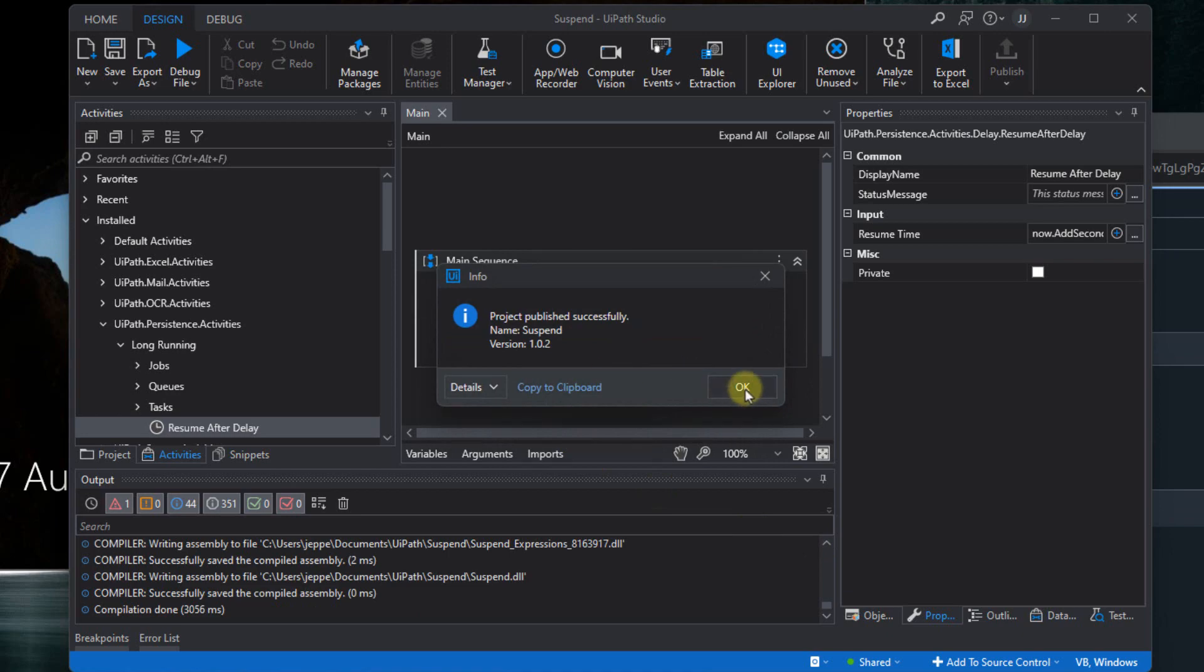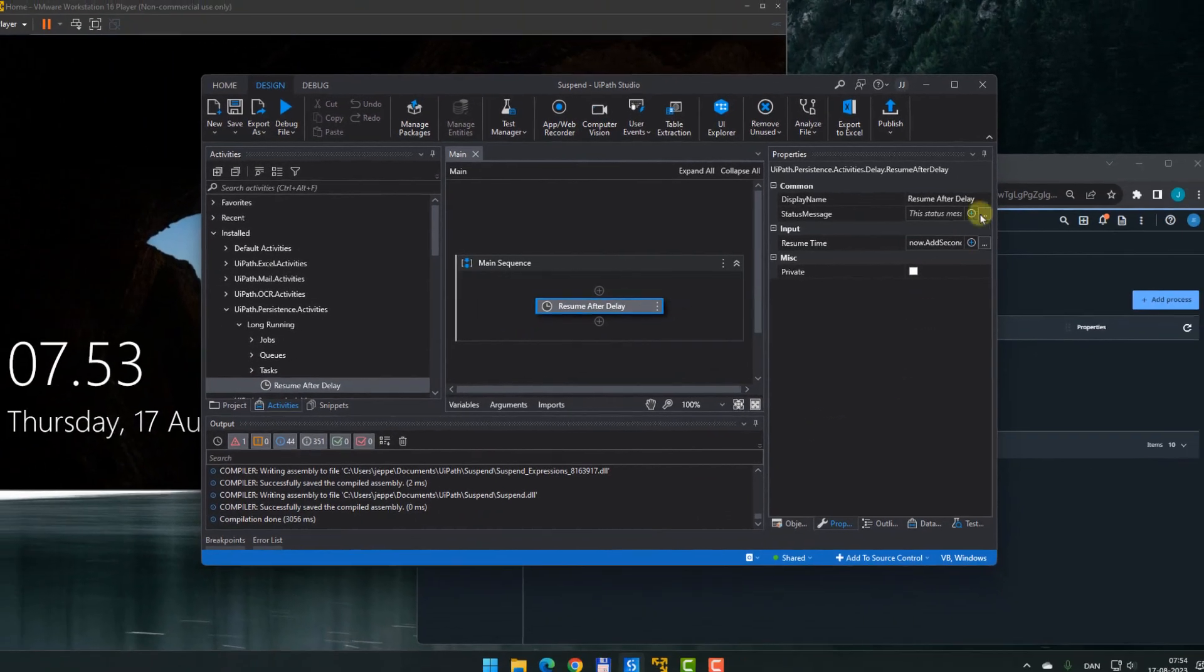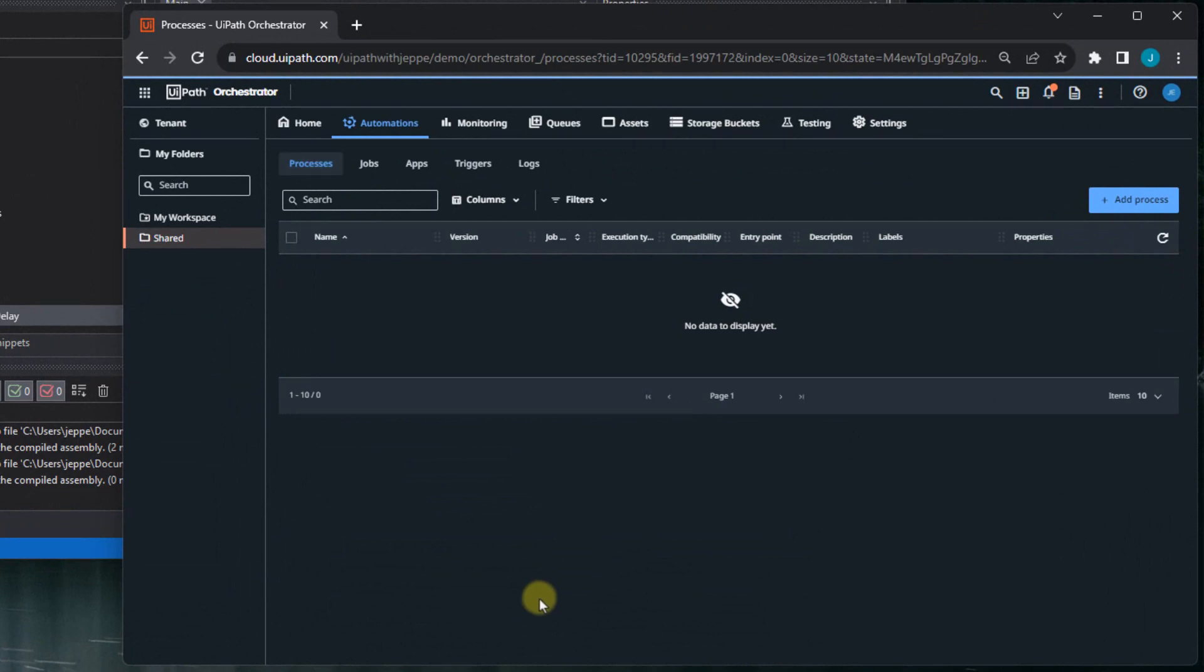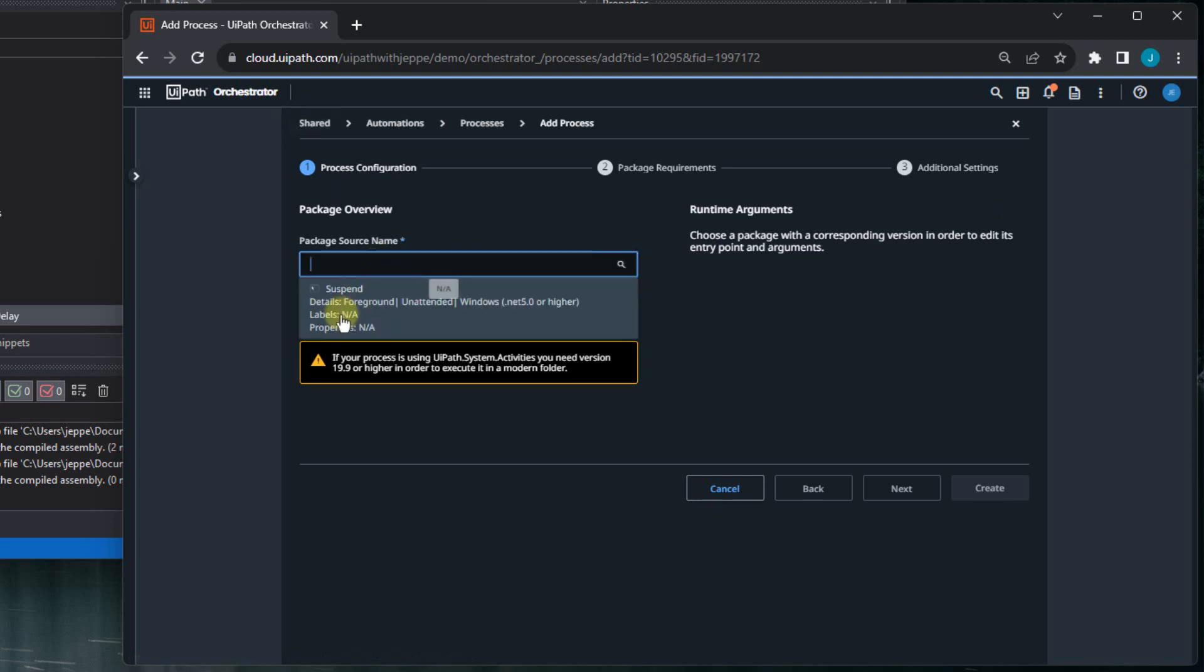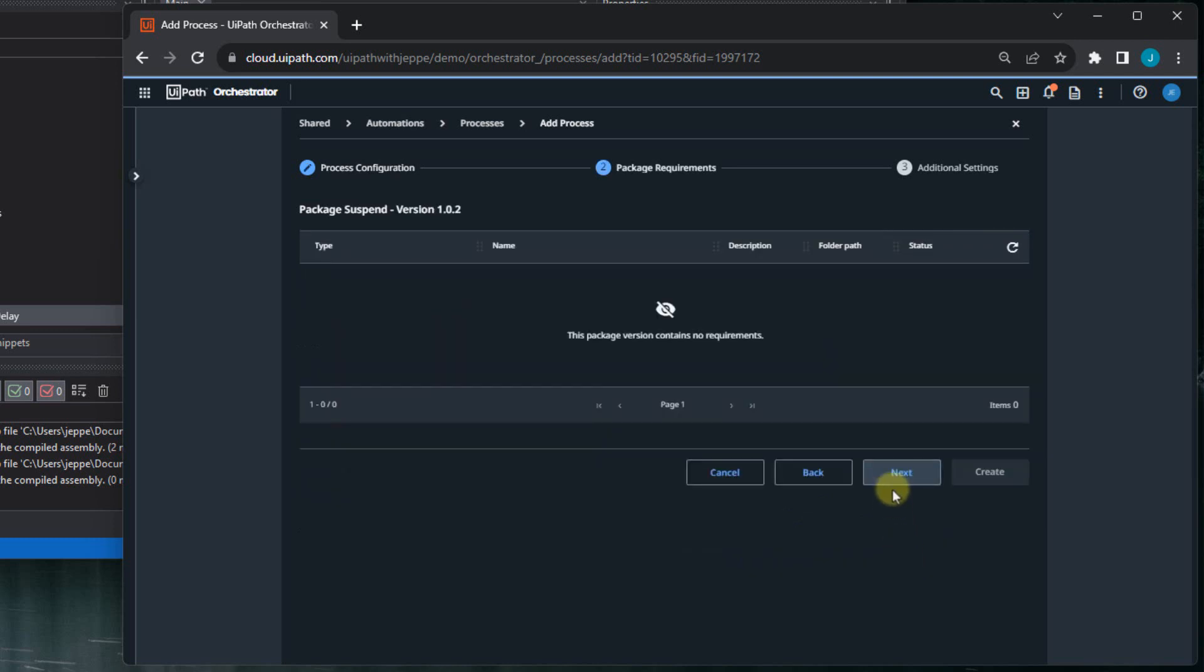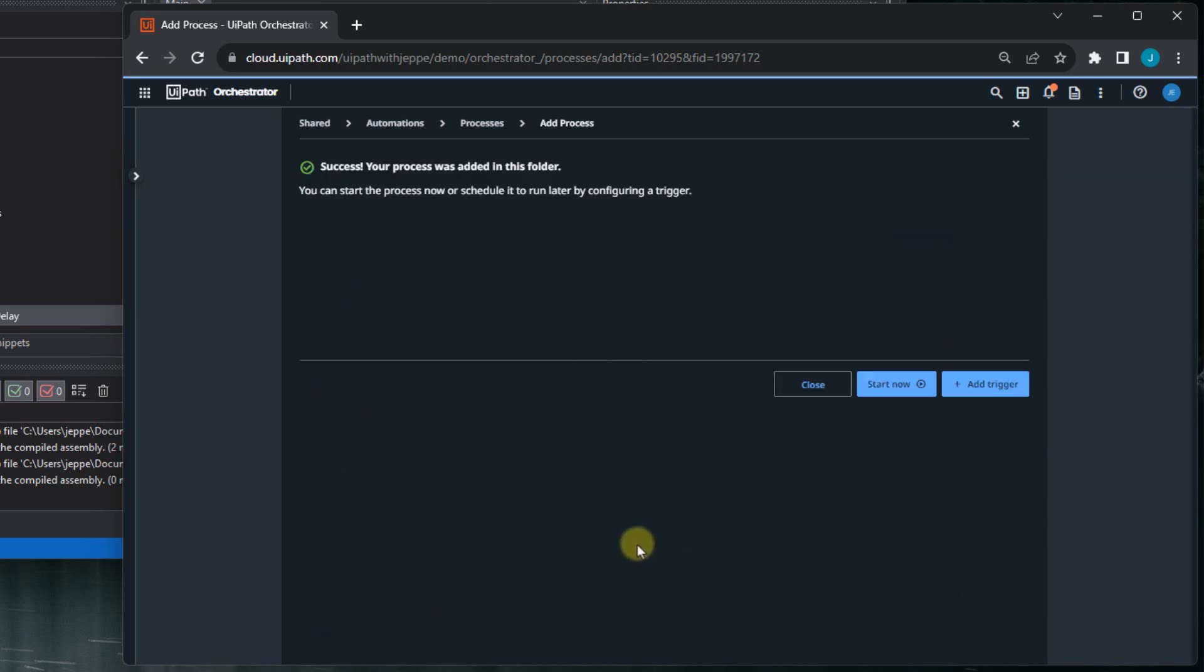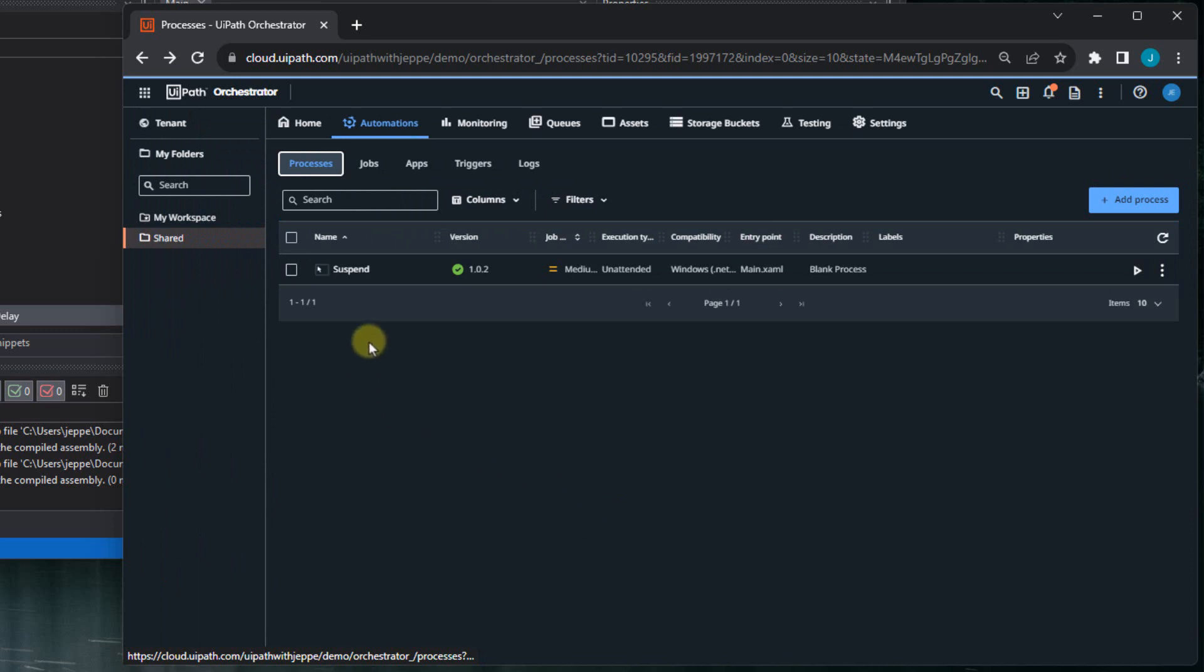And once the package has been successfully published, we'll jump to Orchestrator. And we can see here in my shared folder, we don't have any processes yet. So I'll add a new process. I'll select the package that will be the suspend package that I just published. Click Next, Next and Create. And Close.